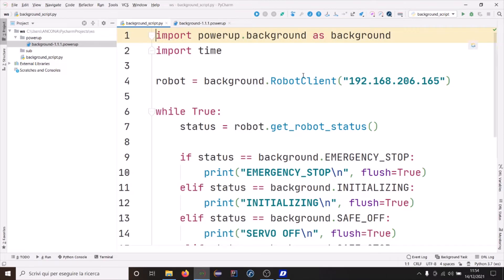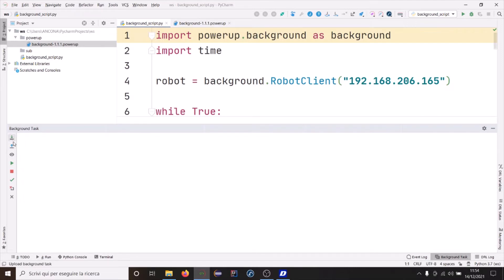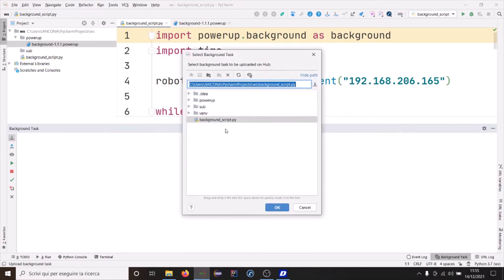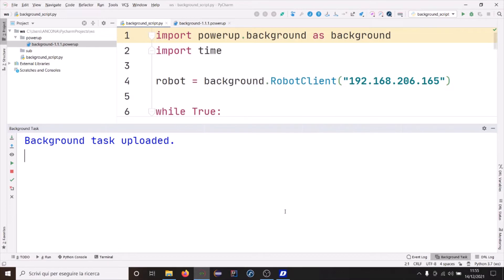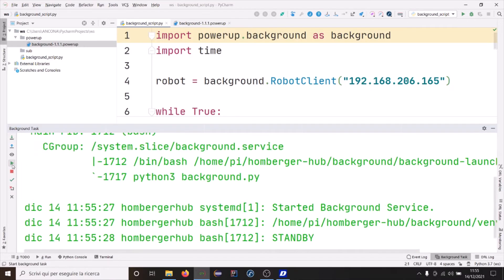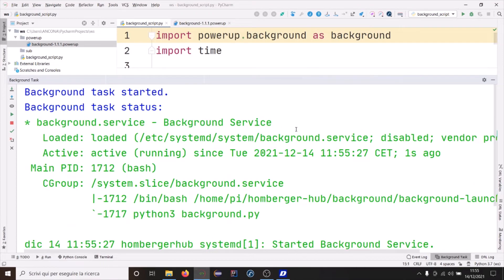Now we need to install and run this script on the Homburger app. For this, we will use the background task window. You see here we've got some actions. For example, we have "Upload Background Task", and we will use this action to select one of our scripts and upload it on the Hub as a background task. The background task has been uploaded, and then we can run it with this icon. Here you have a bunch of information about the service that is running the background task.